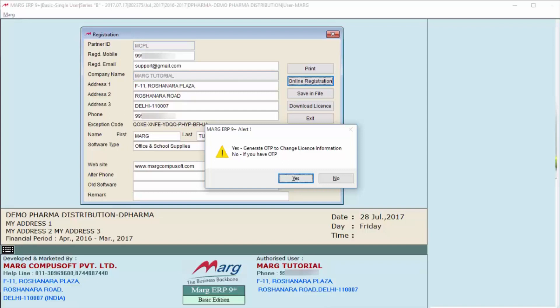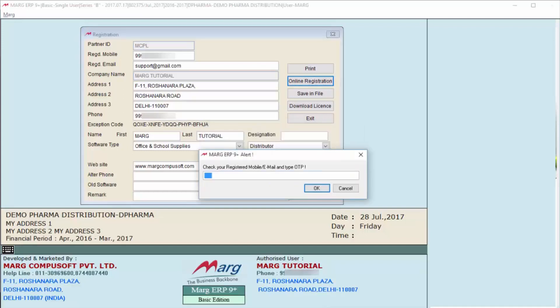...then whatever was your old mobile number and email ID, on that only you will receive the OTP. So for now, we will click on Yes. After this, you will receive OTP on your registered email ID and mobile number.